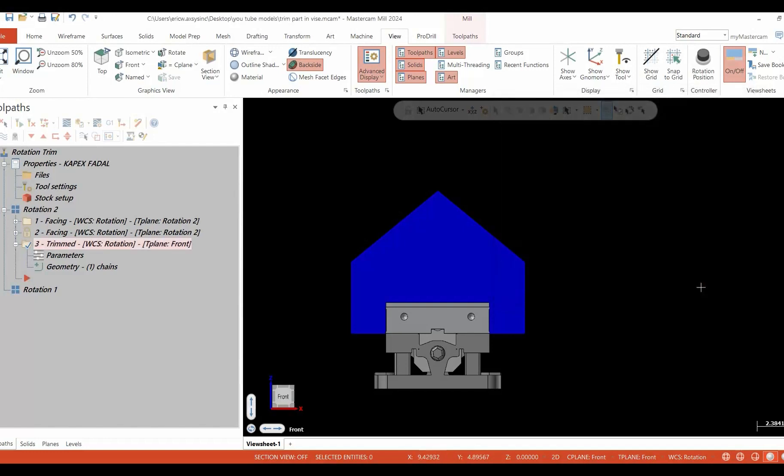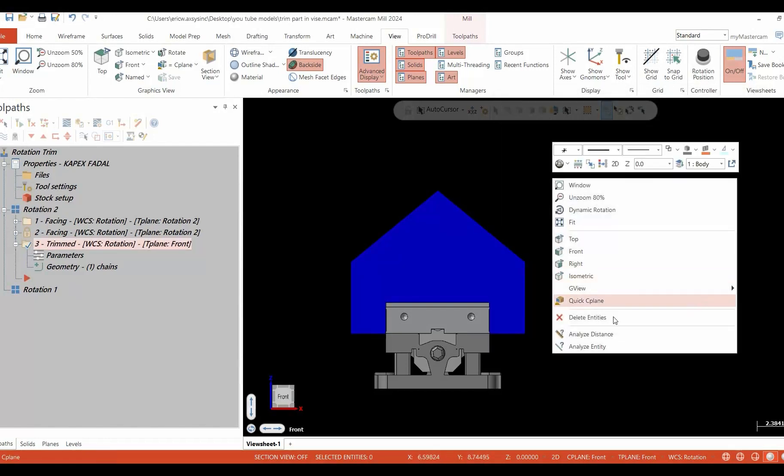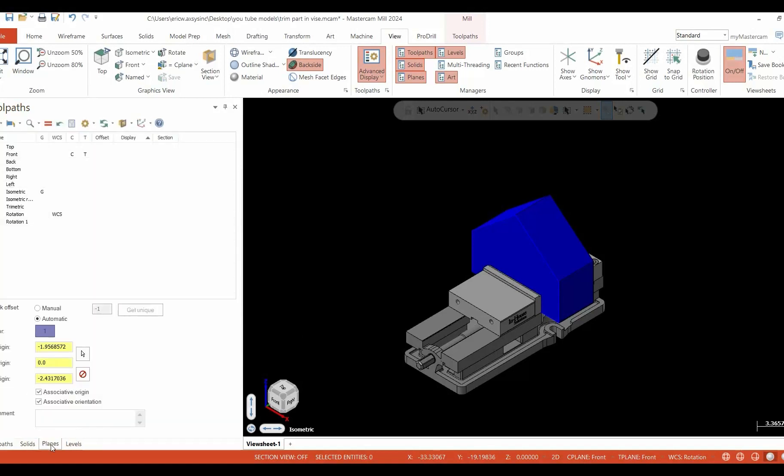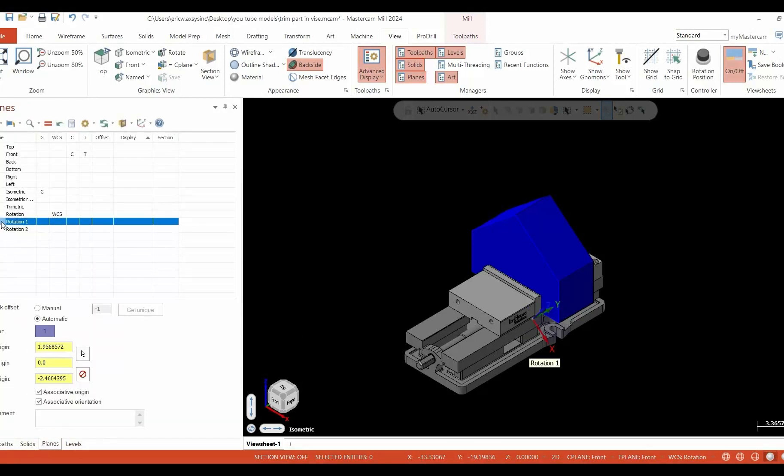As you can see in our operations manager, our machine group is broken down into two toolpath groups. Rotation two was the demonstration that we just completed. We are going to duplicate rotation two and rotation one.